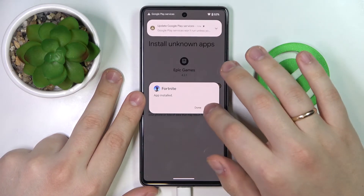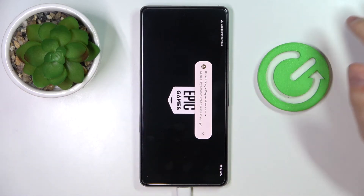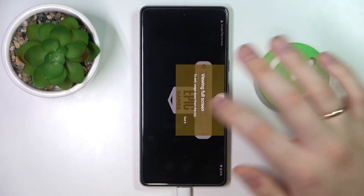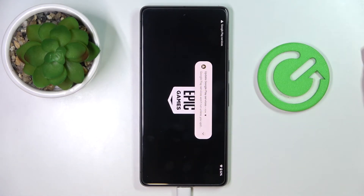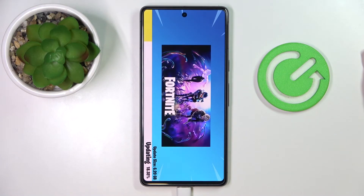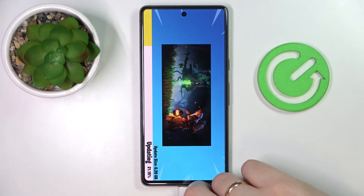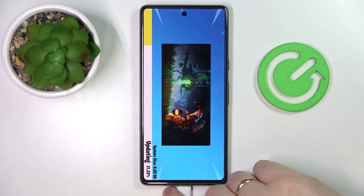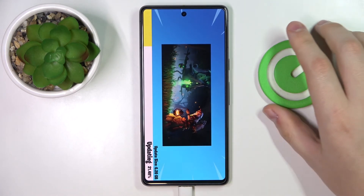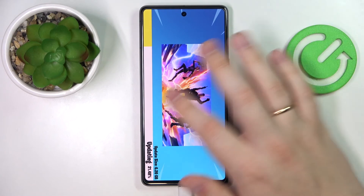After that, you can simply go ahead and open it. All that's left to do is wait until Fortnite downloads and updates all the necessary files, resources, etc. And just after that, you'll be able to start playing the game already.